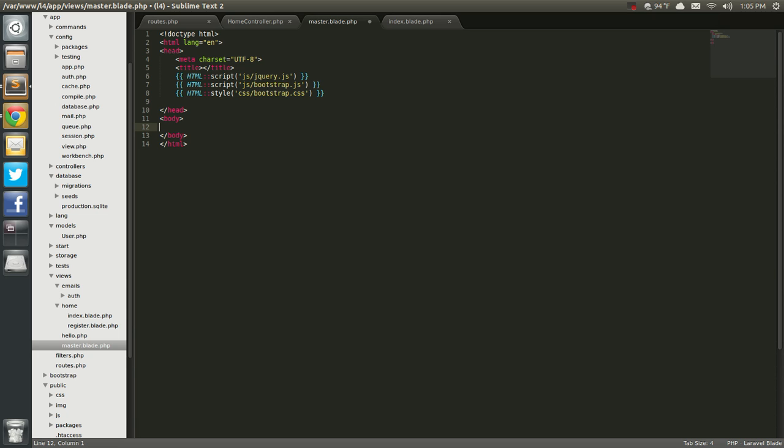So first of all, I'm just going to throw a header up, and this is just the master page for this video. I'm going to say div with a class of row fluid. I'm just going to use some fluid rows here from Bootstrap.